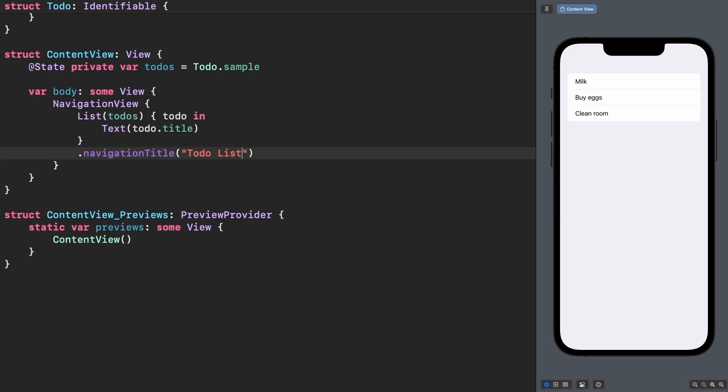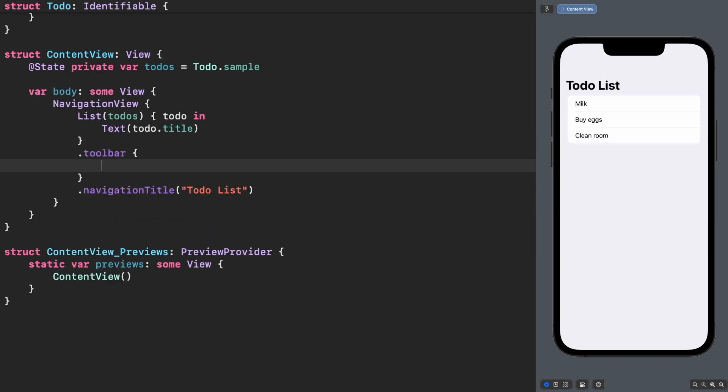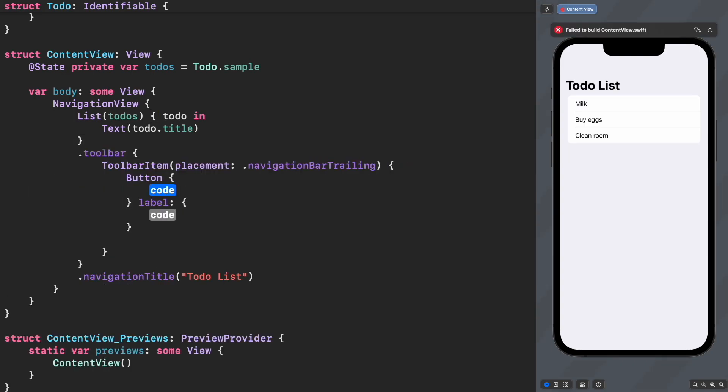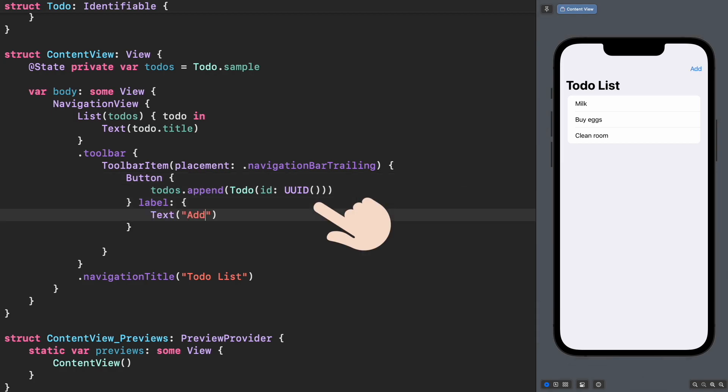Wrap the list into a navigation container to add a title. Create a button to add a new to-do by using a toolbar item.